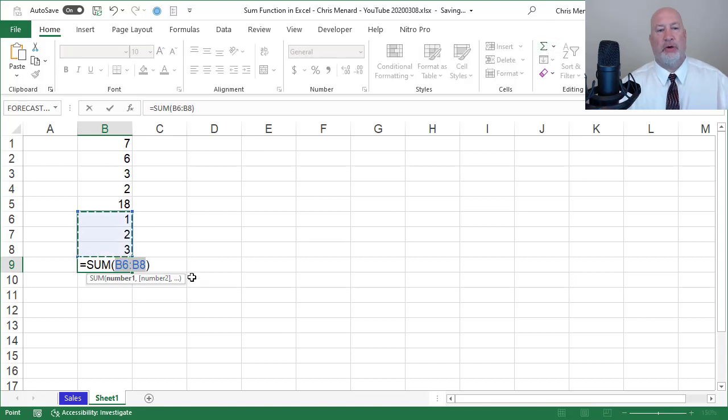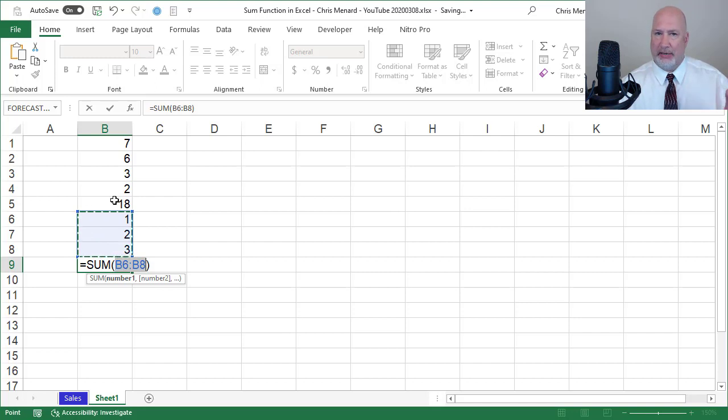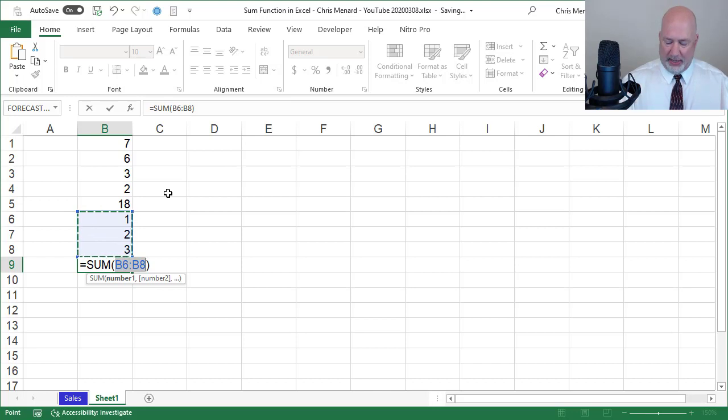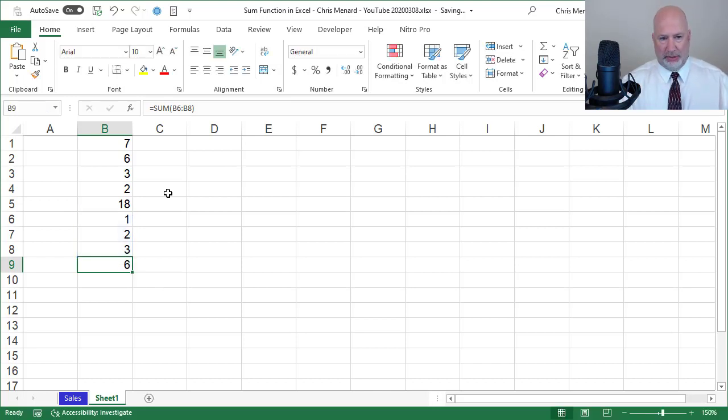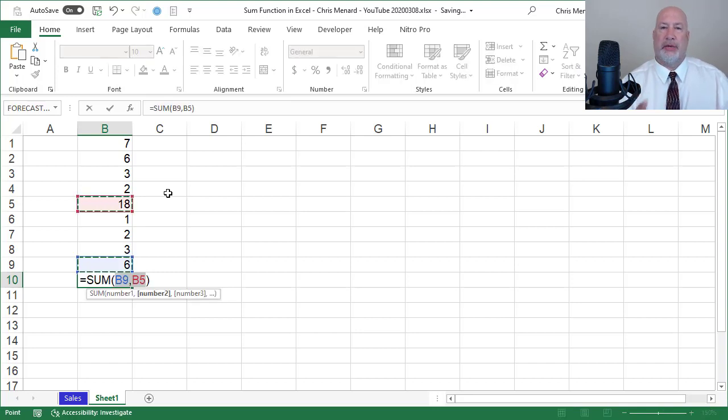And then when they did an auto sum, they told me that they were expecting it or wanted it to get the number 18, because notice it didn't pick up that first sum. And I said, no, you don't want it to get that. You want to put this one in and then go auto sum again. So that's why I ended up making this video.